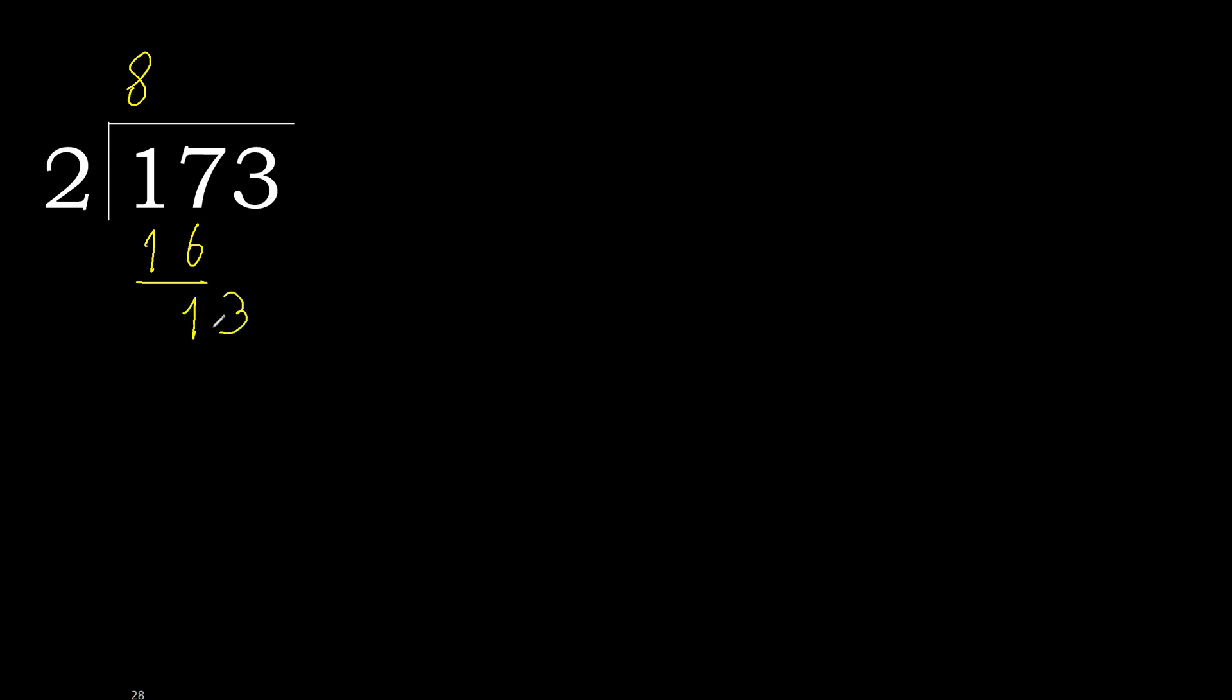Next, 13. 2 multiplied by 7 is 14. 14 is greater. Multiply by 6 is 12, is not greater, ok. 13 minus 12 is 1.